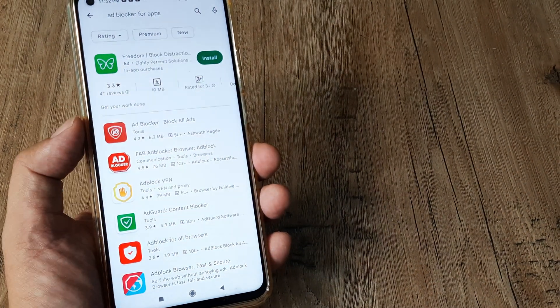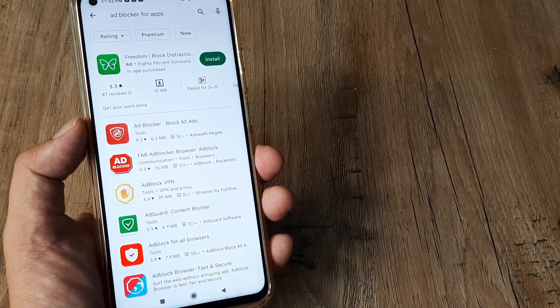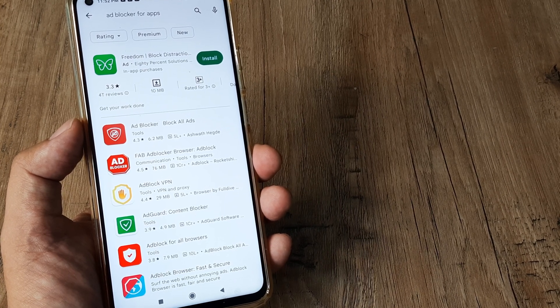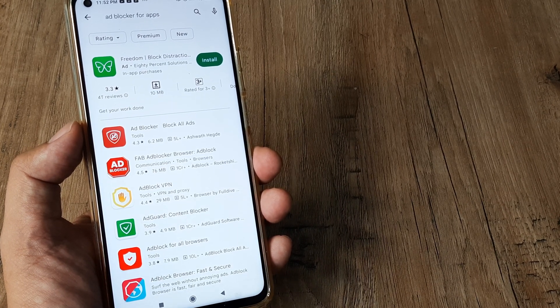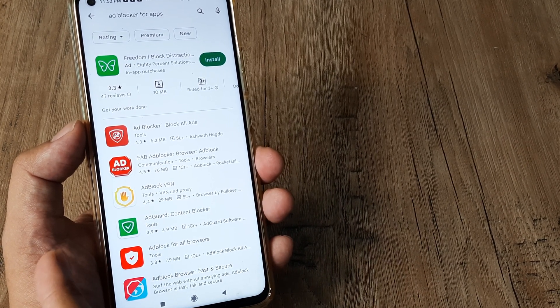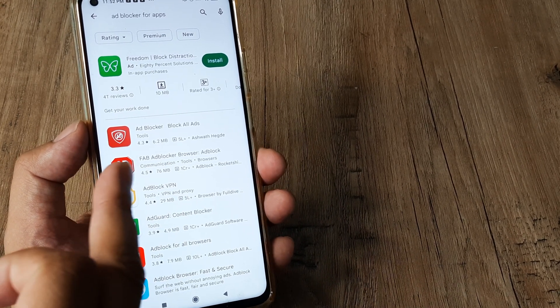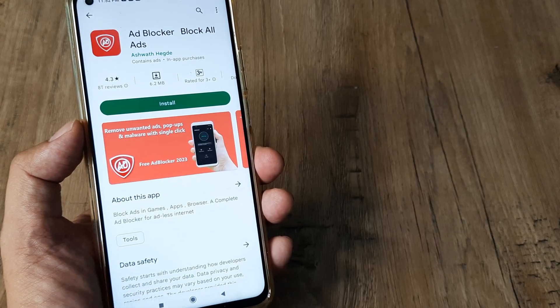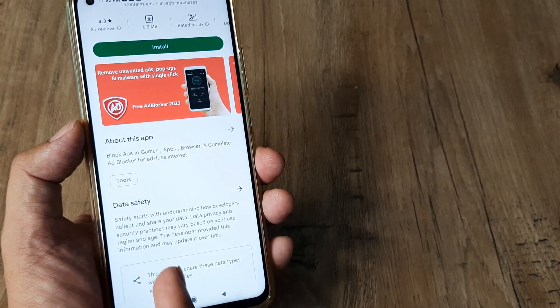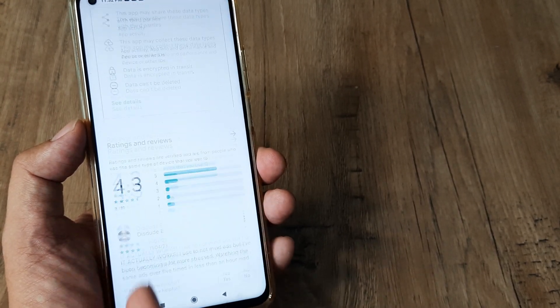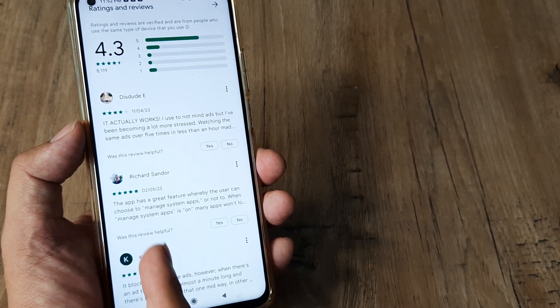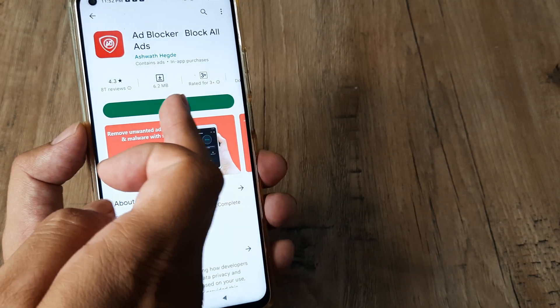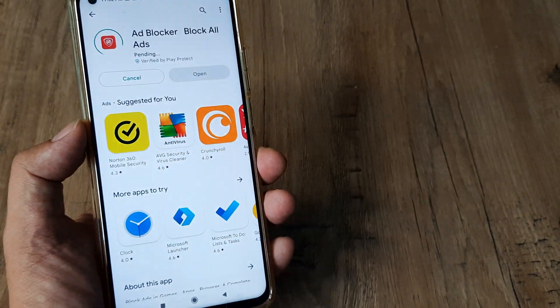Just type in 'ad blocker for apps' and download the app by Ashwat Hegre. You can see it has a 4.3 review and I've read the comments - it really works. Go ahead and install this.